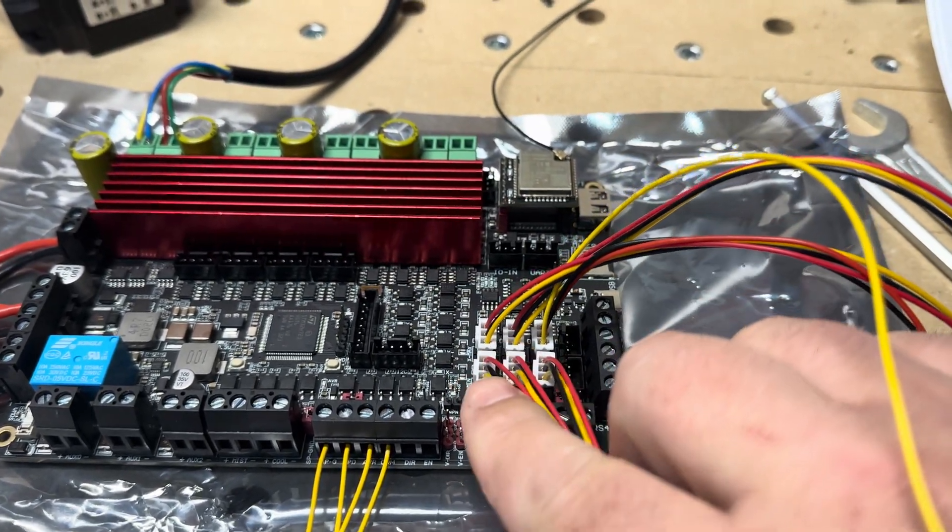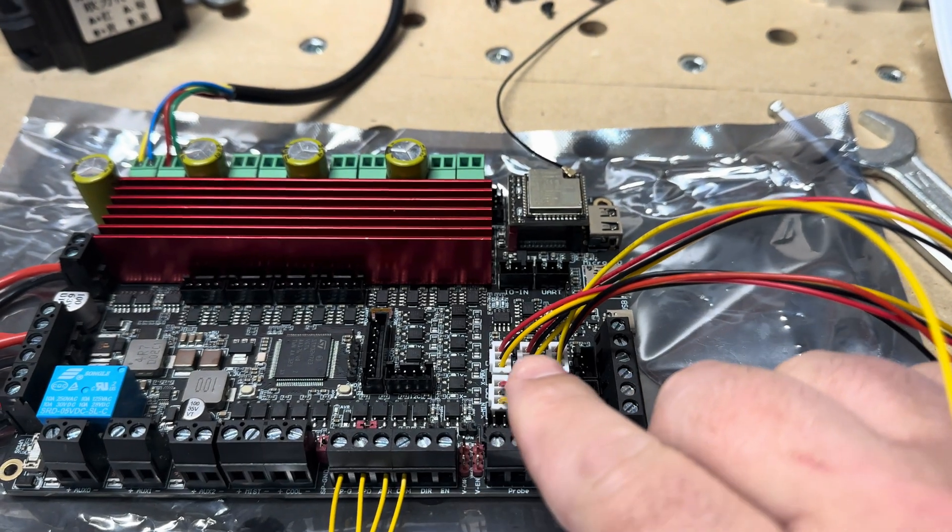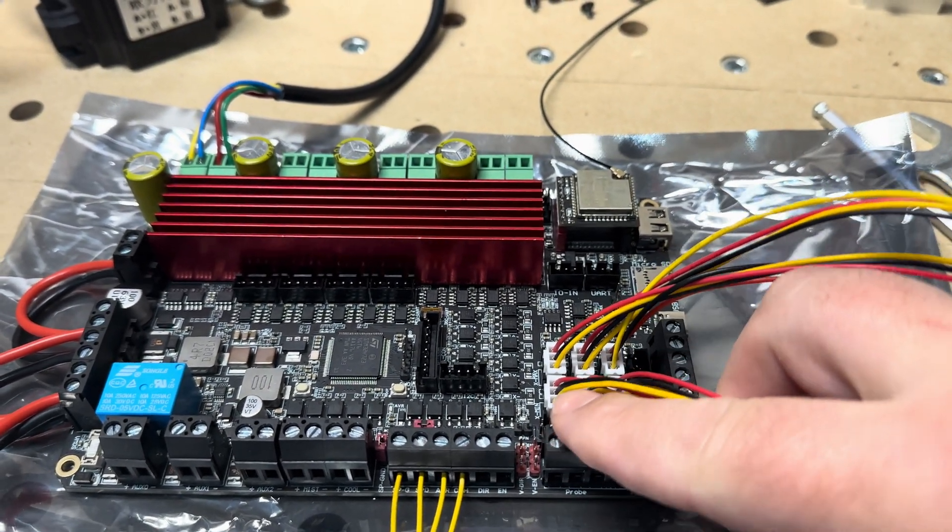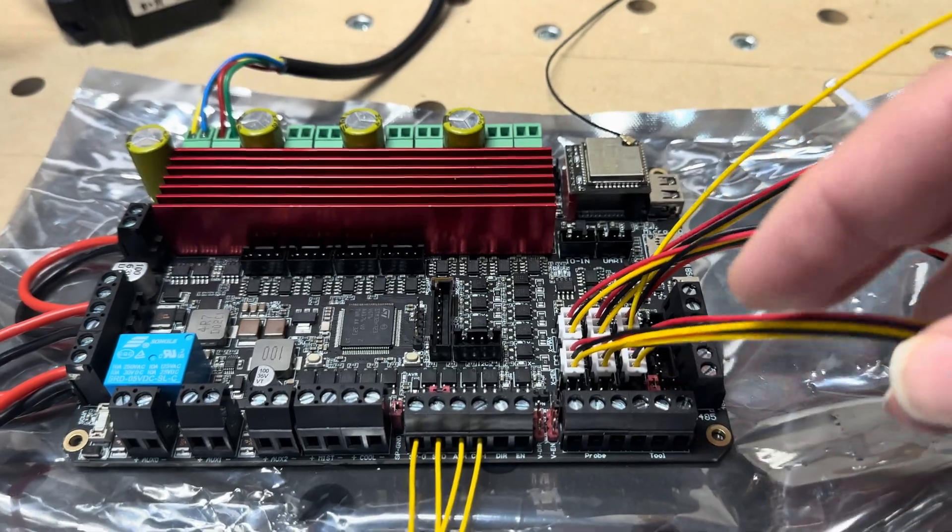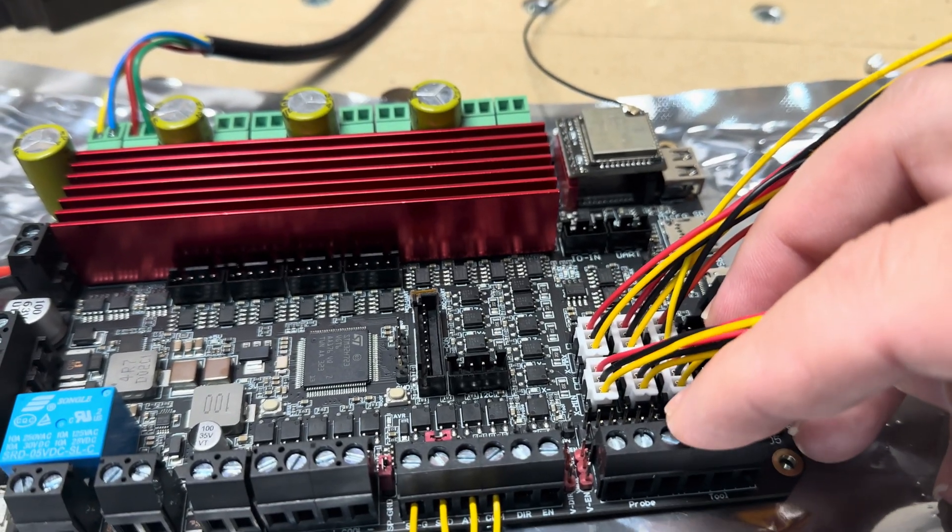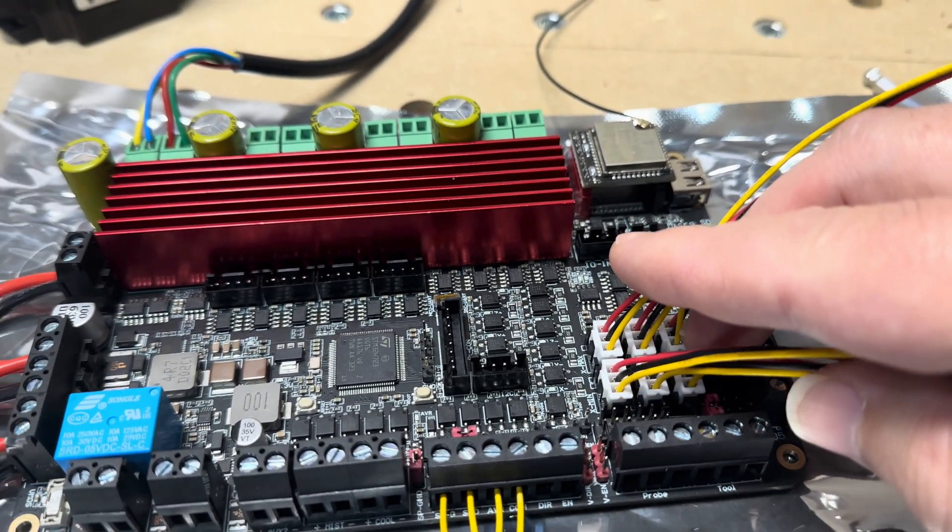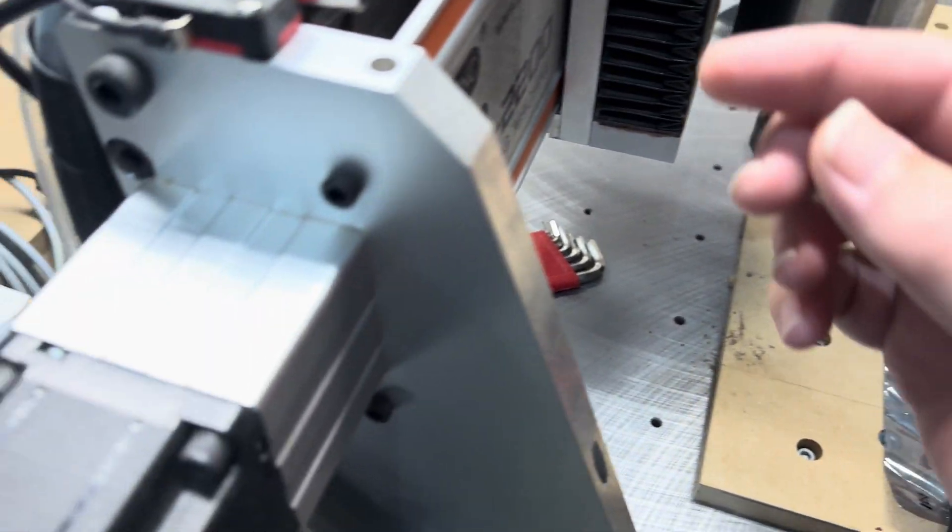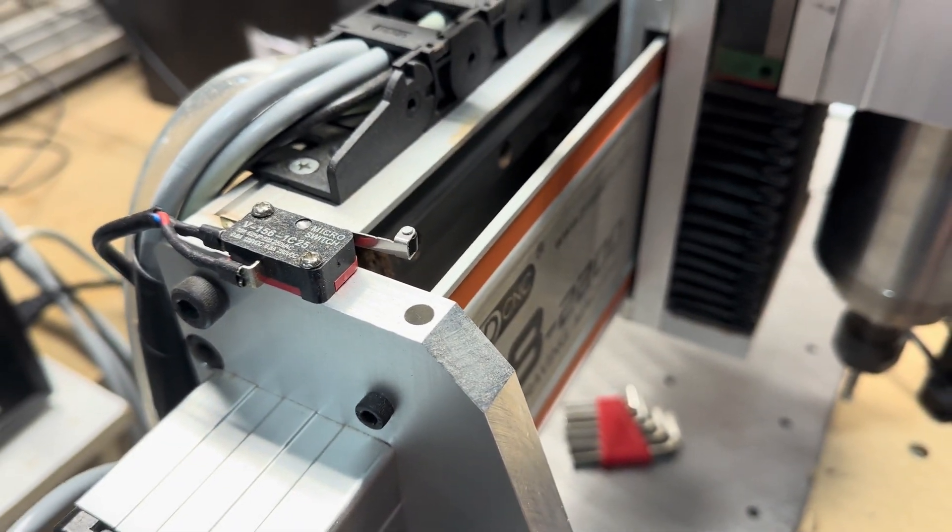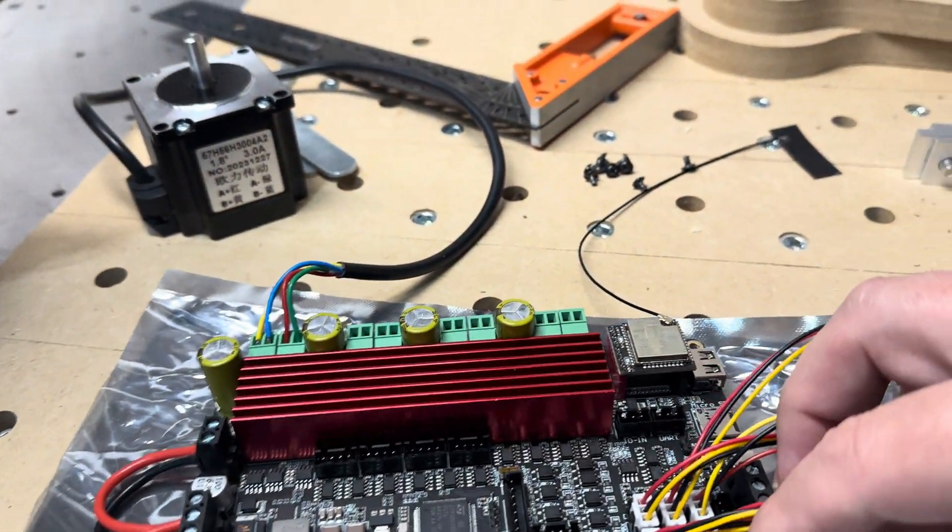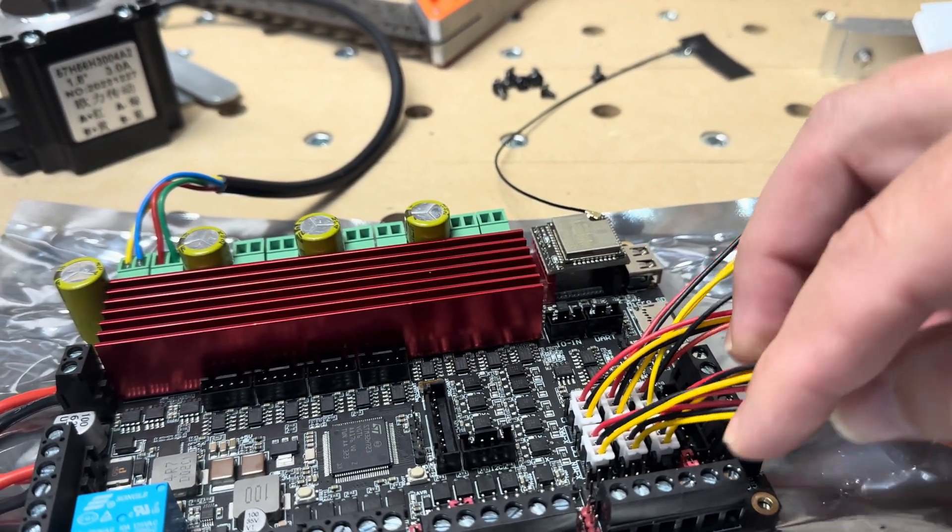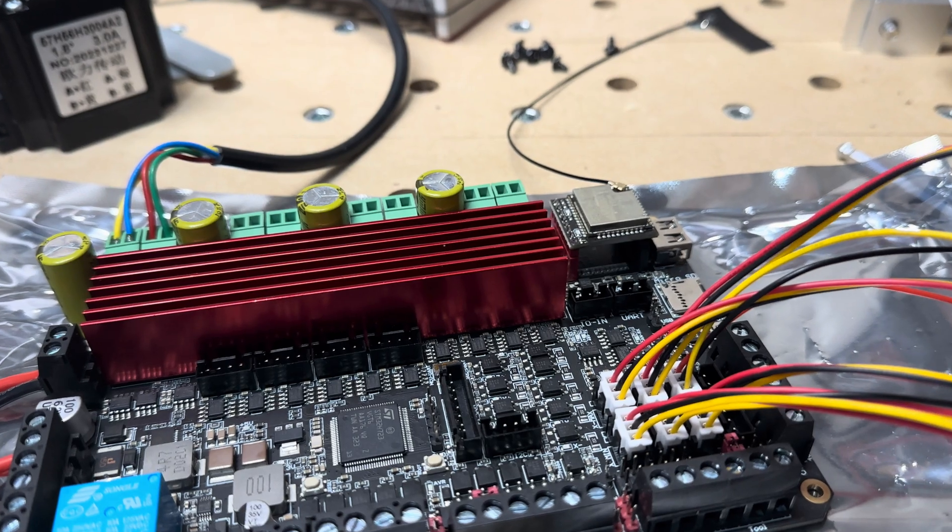The interesting thing about this board is there's jumpers throughout here that you can configure for three-wire sensors. These are just two-wire sensors, so you don't need any power, so you can leave these jumpers off. Or you can convert those to proxy sensors and you can supply 5, 12, or 24 volts, or whatever your input voltage is.